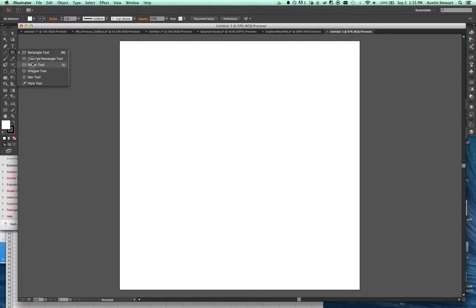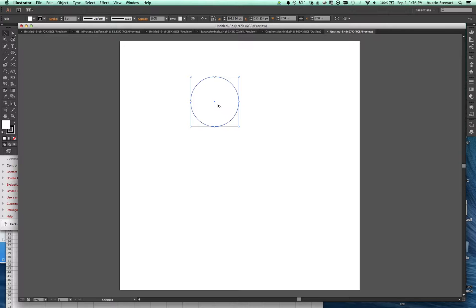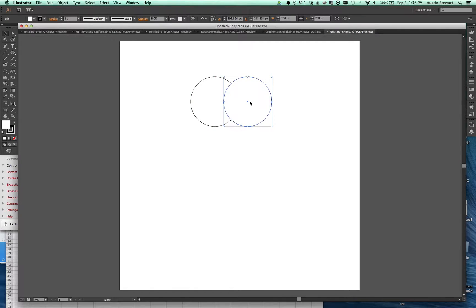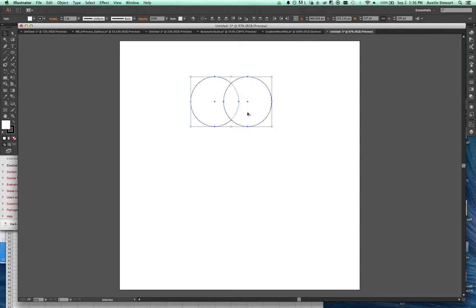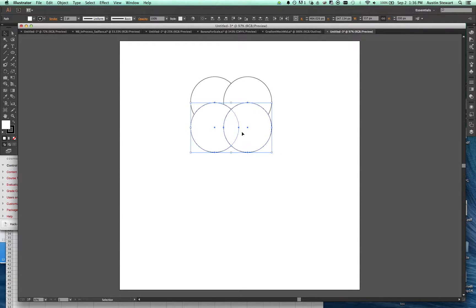Let's grab the ellipse tool and create three circles. I'm going to hold down shift and option, grab and draw a circle, then grab the selection tool, hold down option, click and drag to create an additional copy. I want these to be overlapping. Then I'm going to select both of these objects, hold down option, click and drag, and make sure they're aligned and overlapping as well.